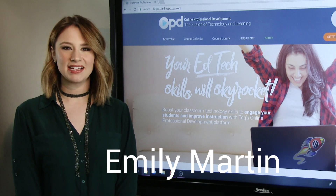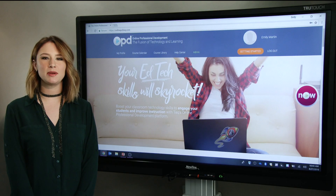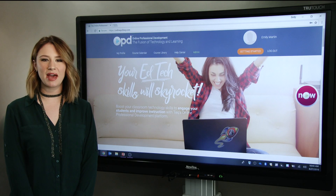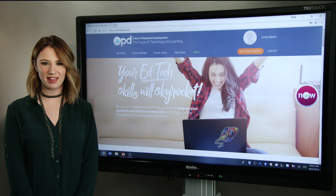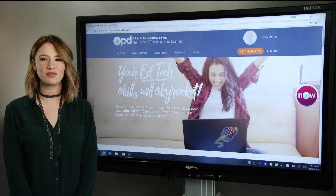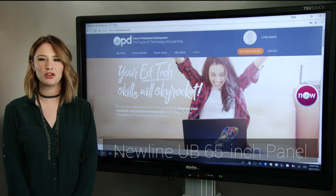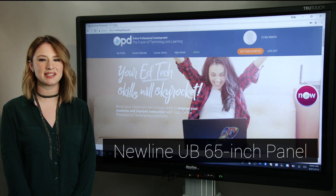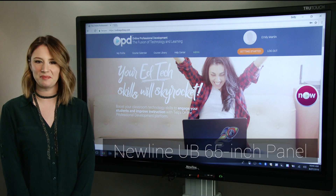Hey everyone, it's Emily. Today I'm going to be reviewing the desktop annotation functionality within Microsoft applications on the Newline UB 65 inch panel.